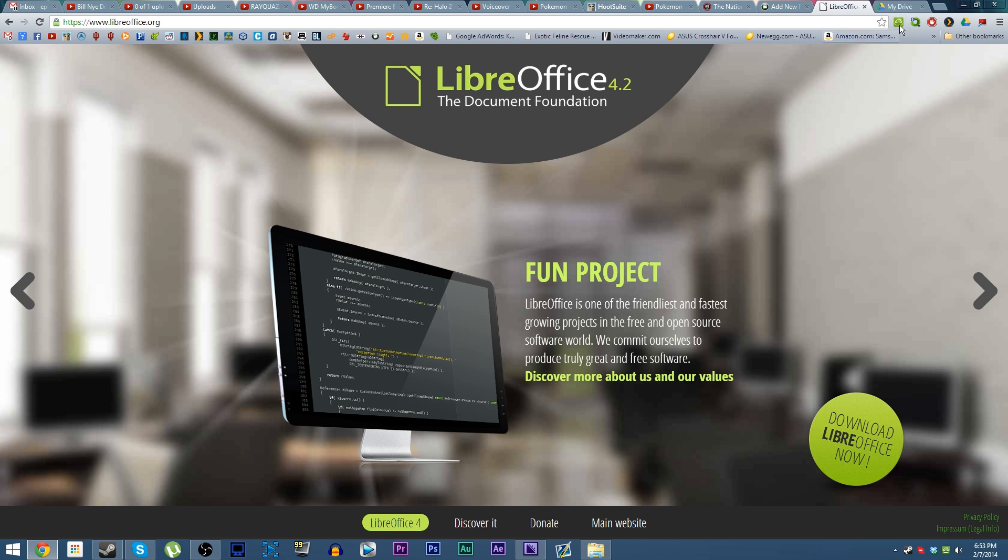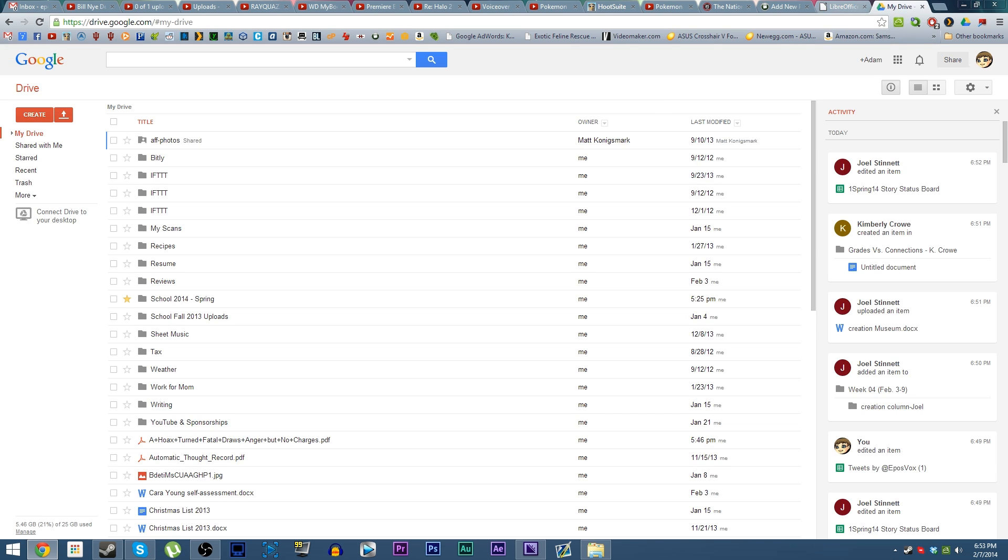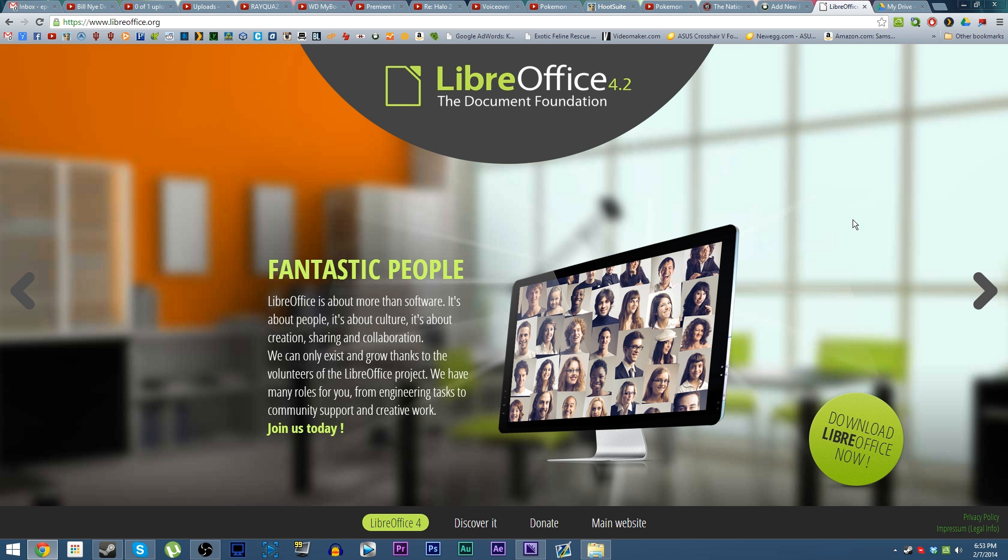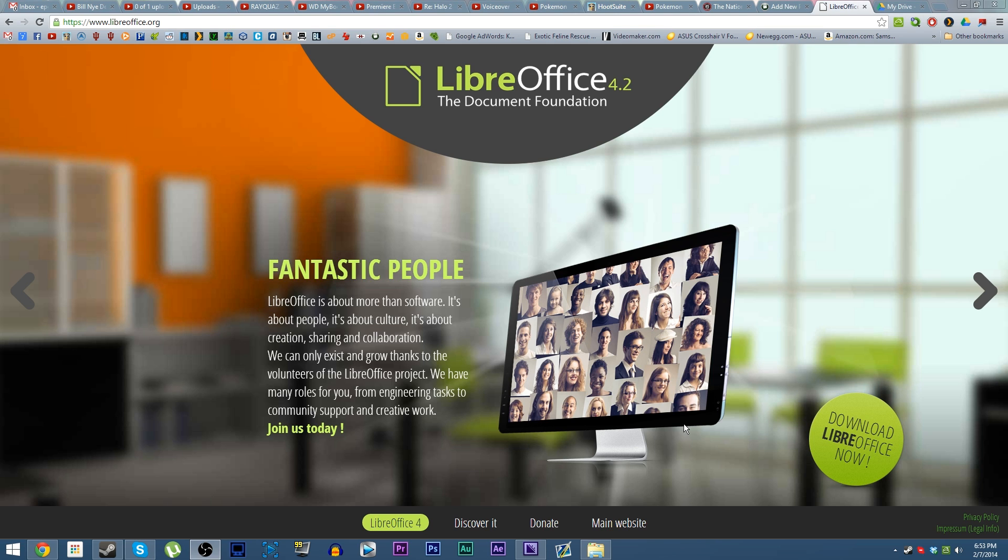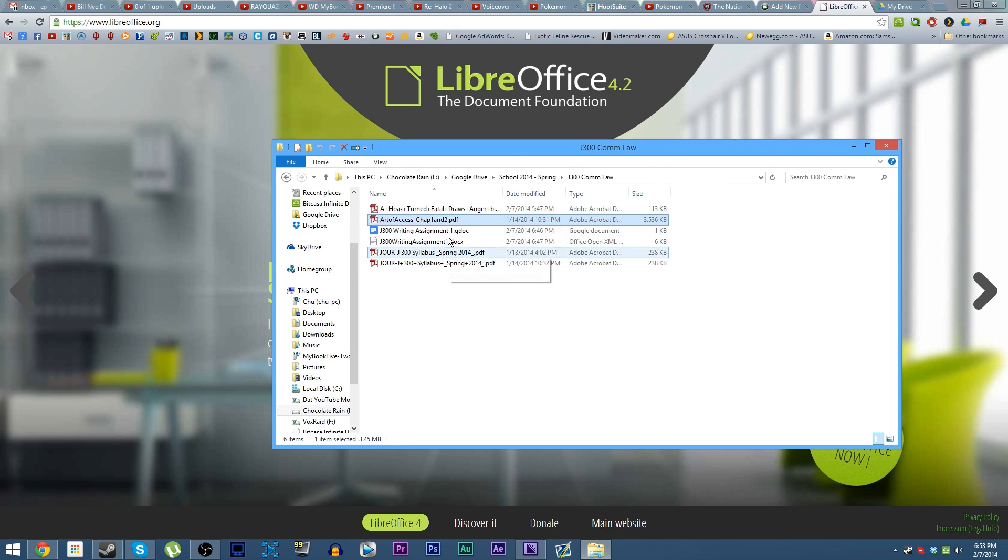The reason you might be asking why not just use Google Drive is because Google Drive doesn't fully support the use and full functionality of local files at the moment. I have files on my computer here.